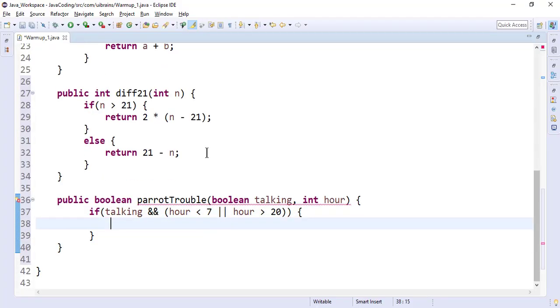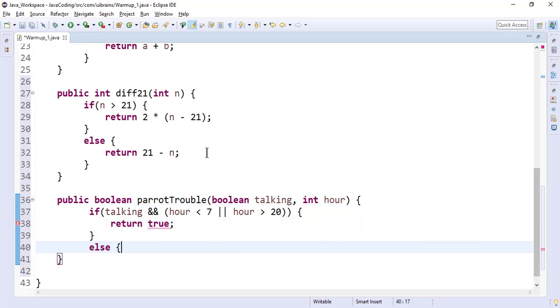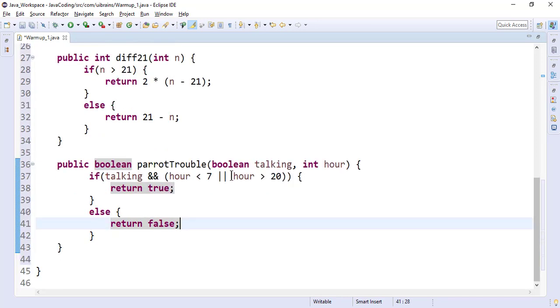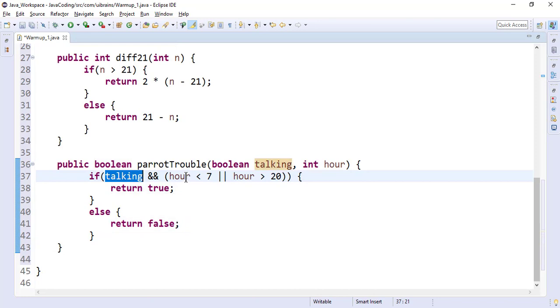So in this we can write return true else return false. Okay, so I made it. So talking and hour is before 7 or after 20.